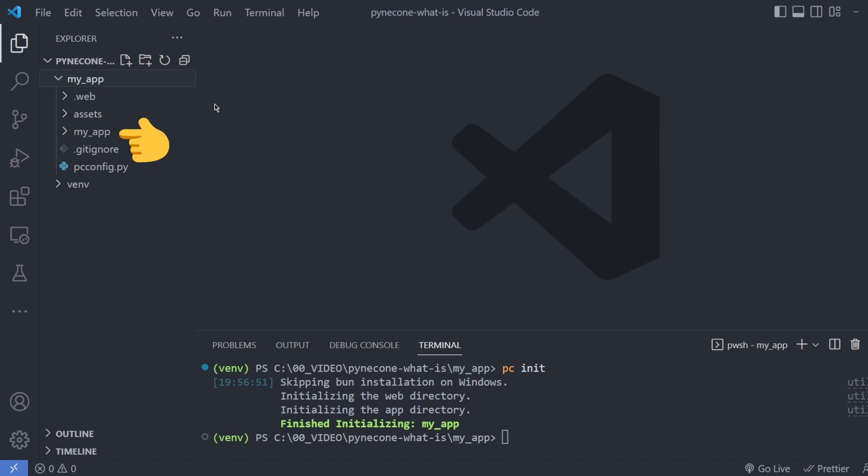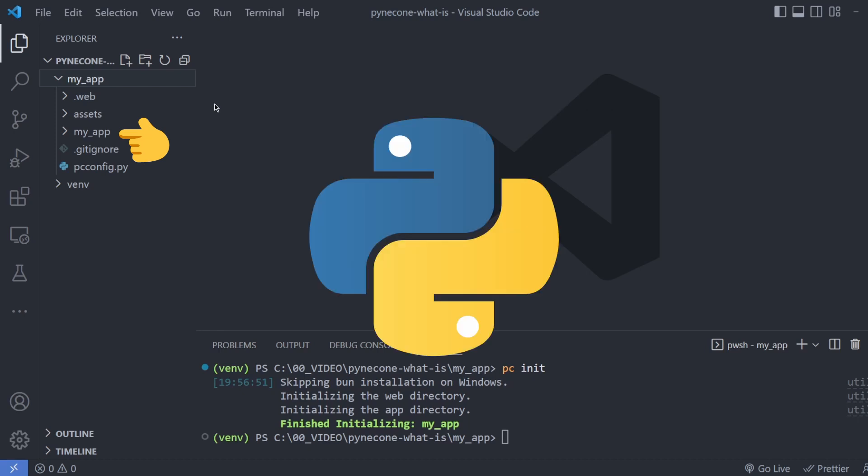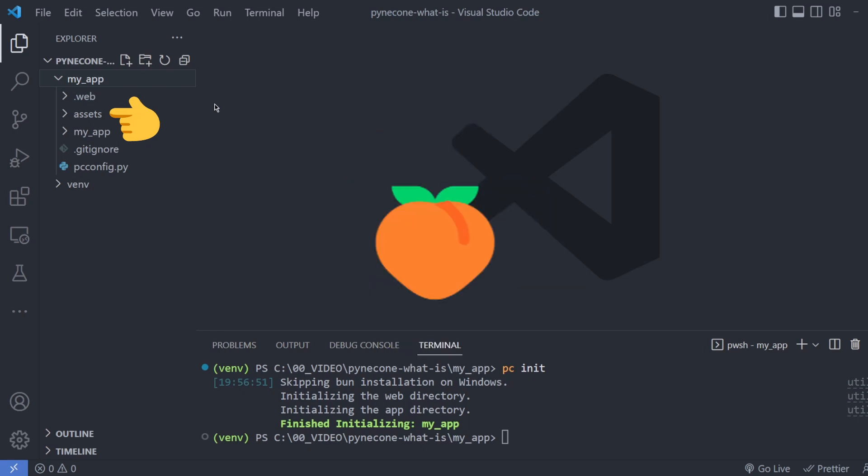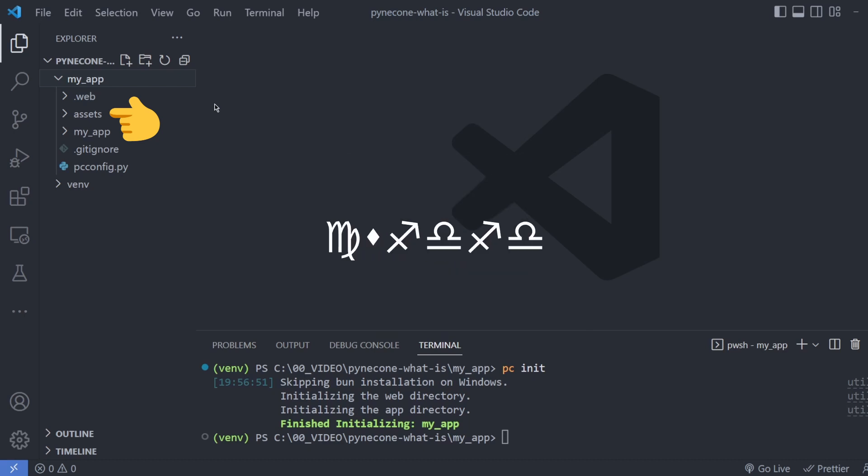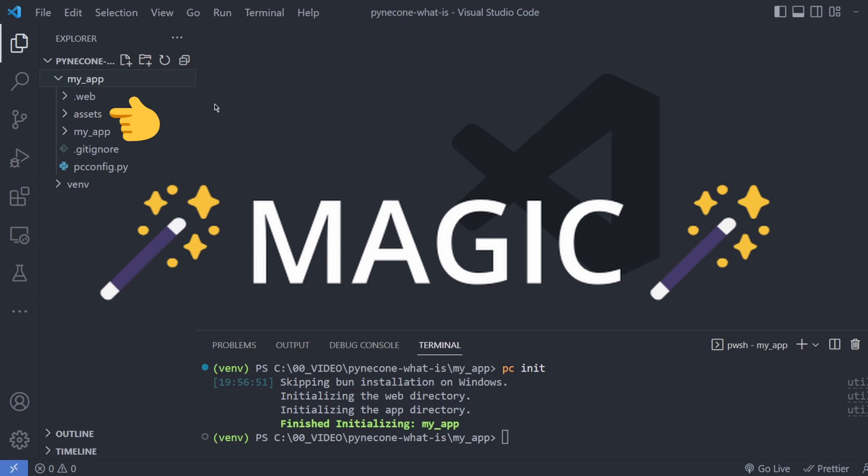A directory with the same name of your app holds all of your code base. The assets directory holds any public static files such as images, fonts and other binaries. The dot web directory is the Next.js output of your compiled application.